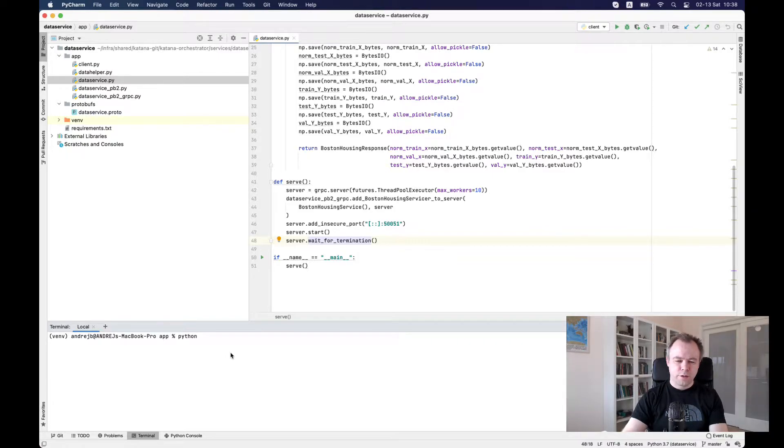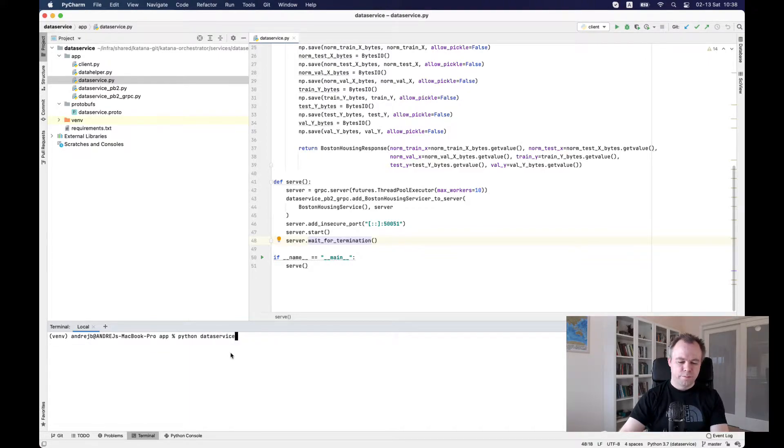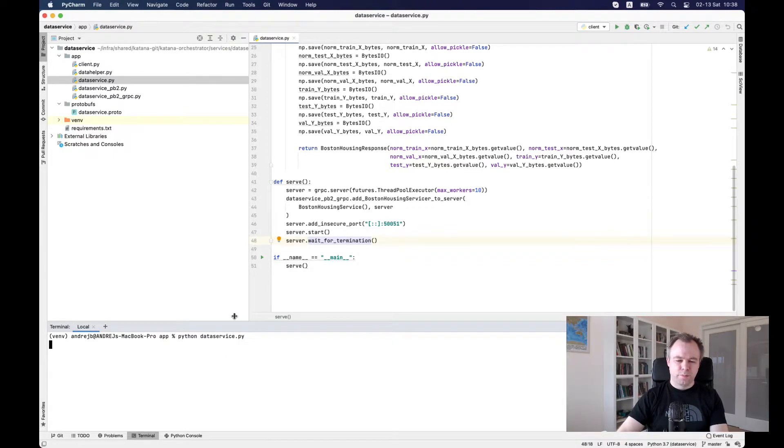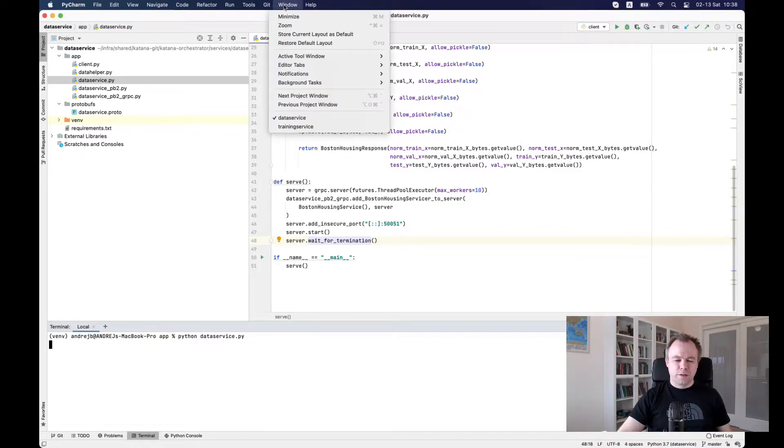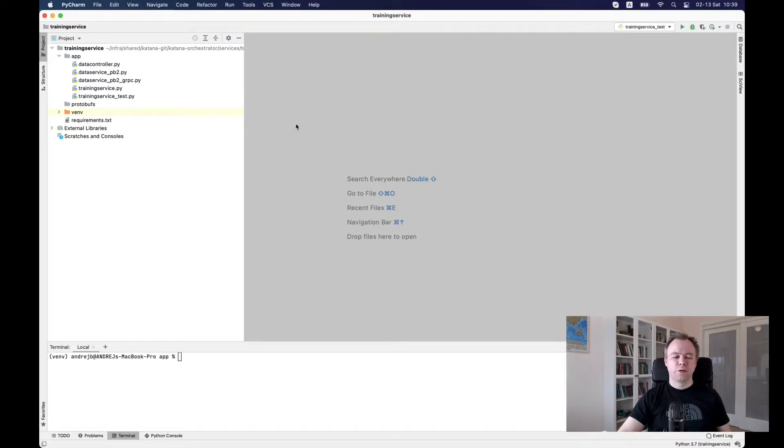With Python, we would run data service script like that. And the service is available. So data service is up. And now let's switch to another service, which is called training service. From here, we are consuming the data and building the model.